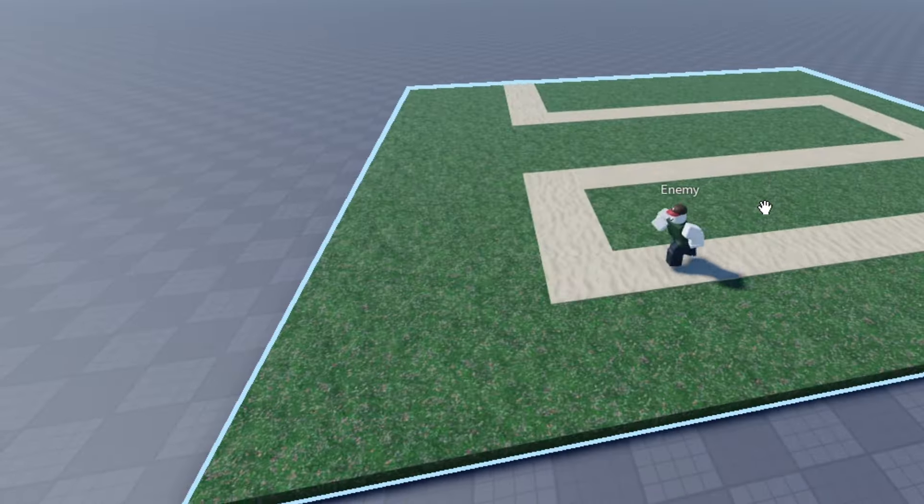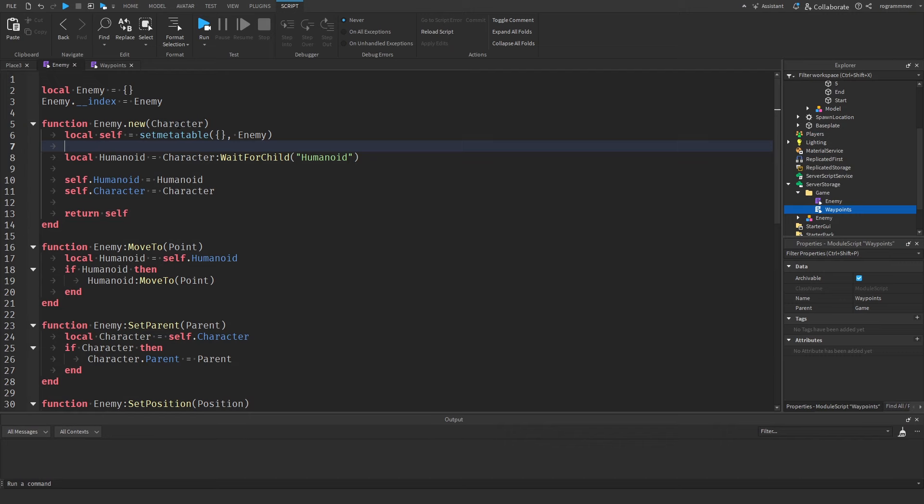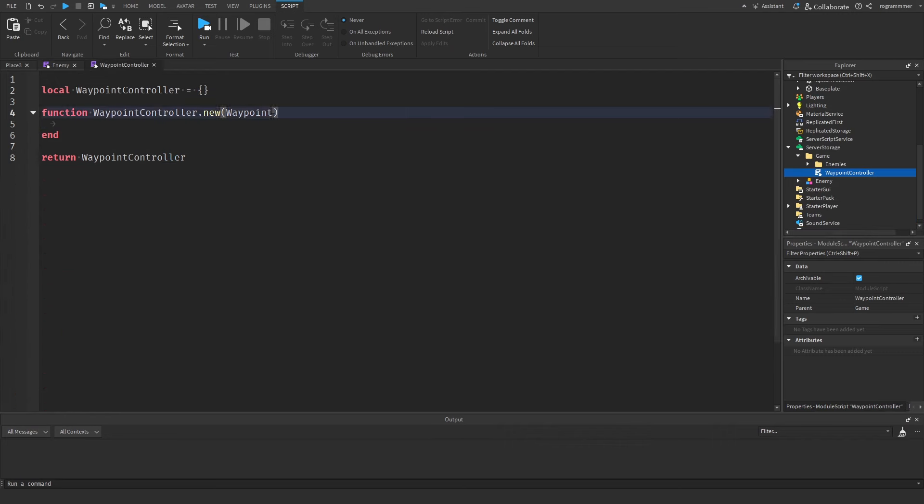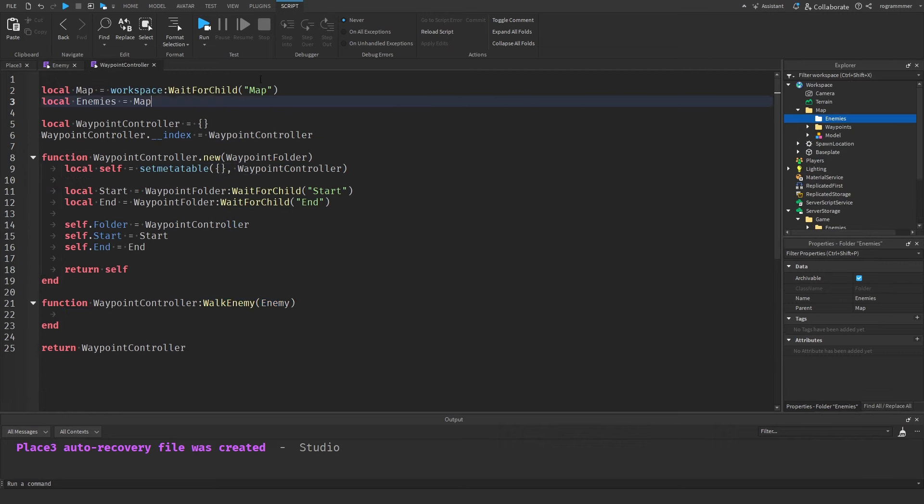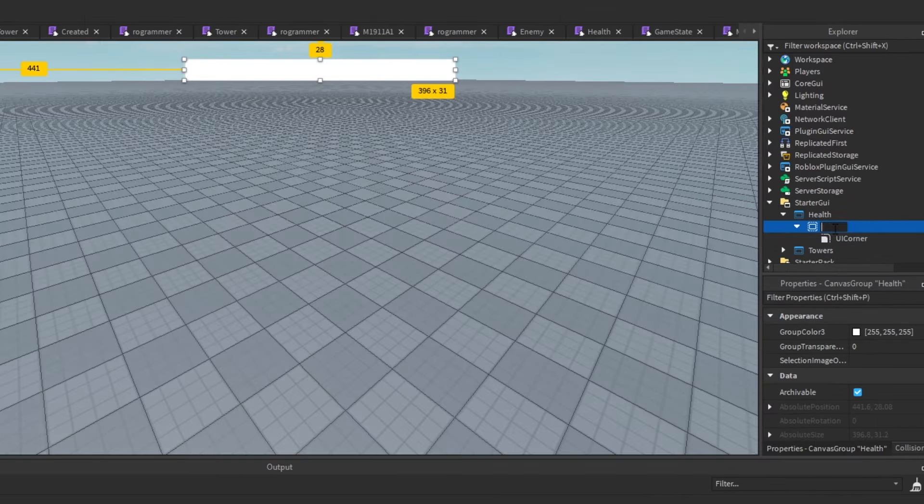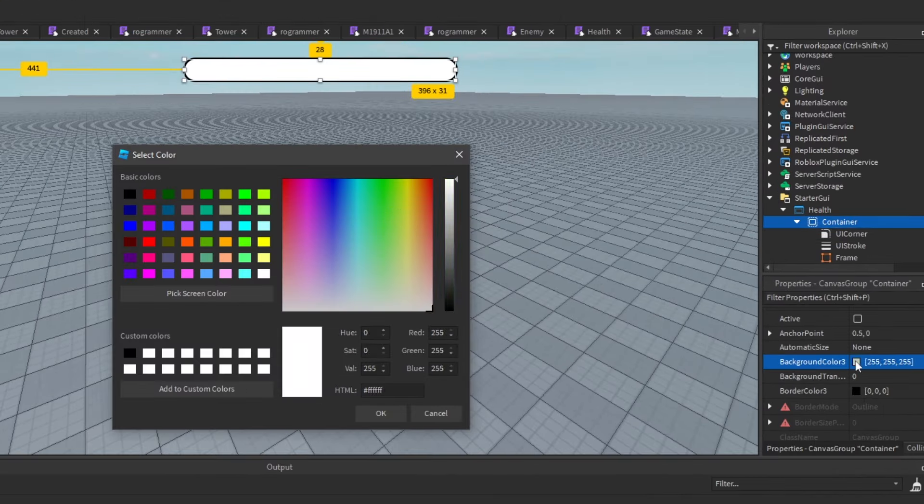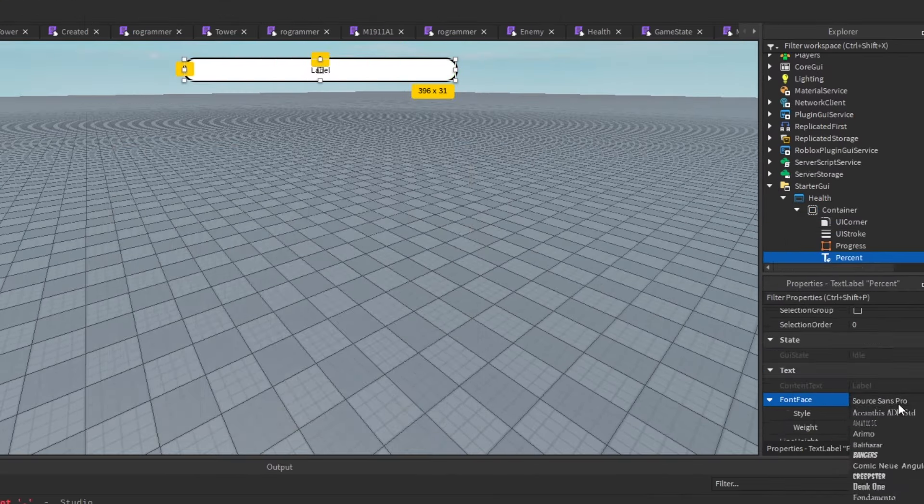The script was just a test to see how I would get the enemy to walk along the path. So I deleted the script and created classes for the enemies and the waypoints. After I created the enemy class, I started working on a health bar so that when the enemies reach the end of the level, it would deal damage.